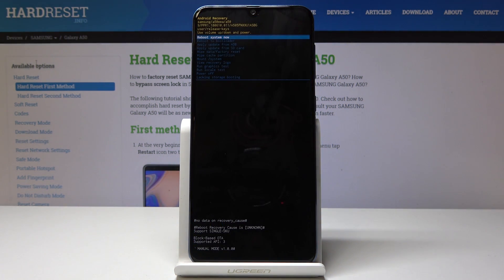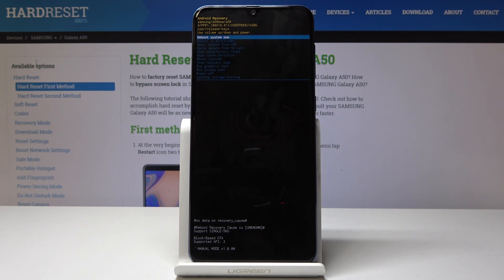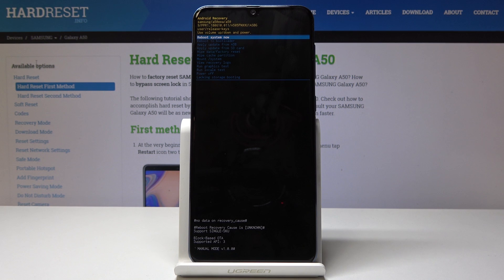And as you can see now we're in recovery mode. From here you can do a couple of things like do a factory reset, update some SD cards or other stuff, or power off the phone.